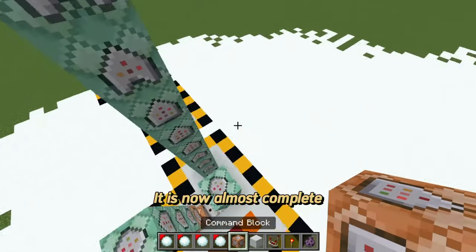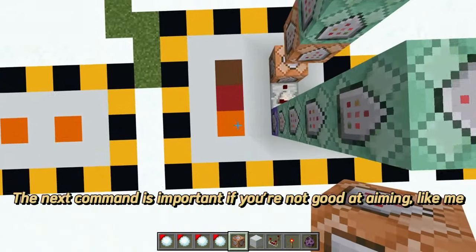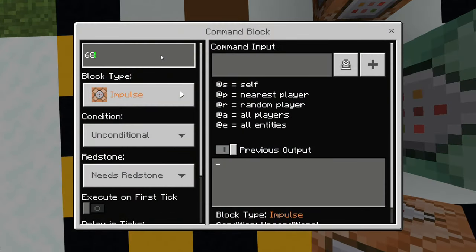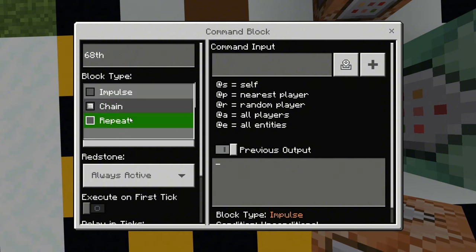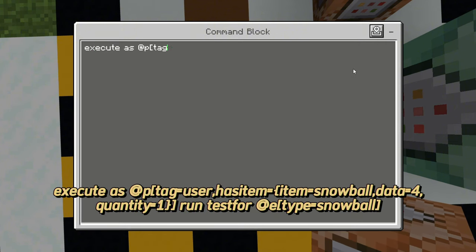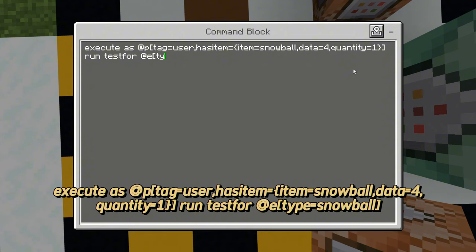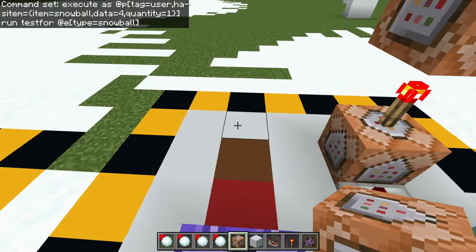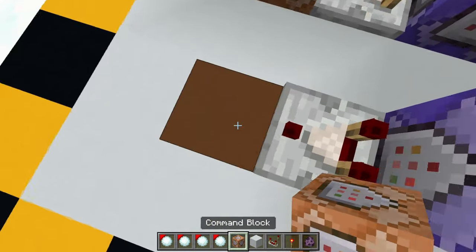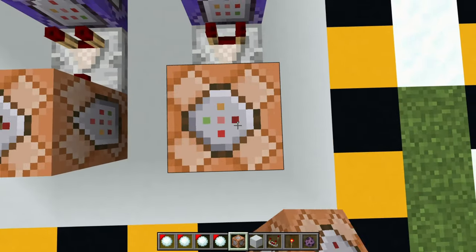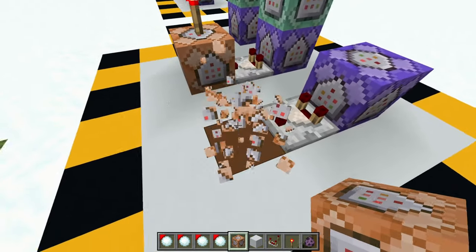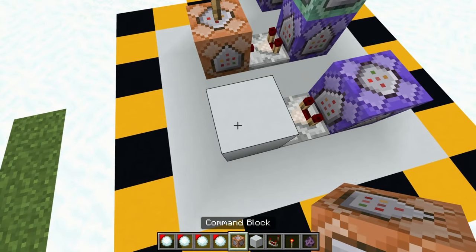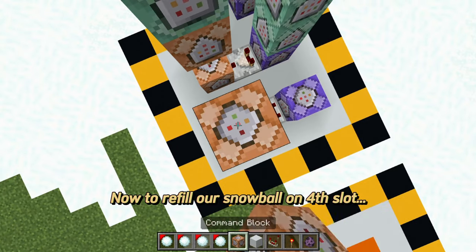It is now almost complete. The next command is important if you're not good at aiming like me. This command will check if we have already thrown a snowball and there is no target yet. Now to refill our snowball on the 4th slot.